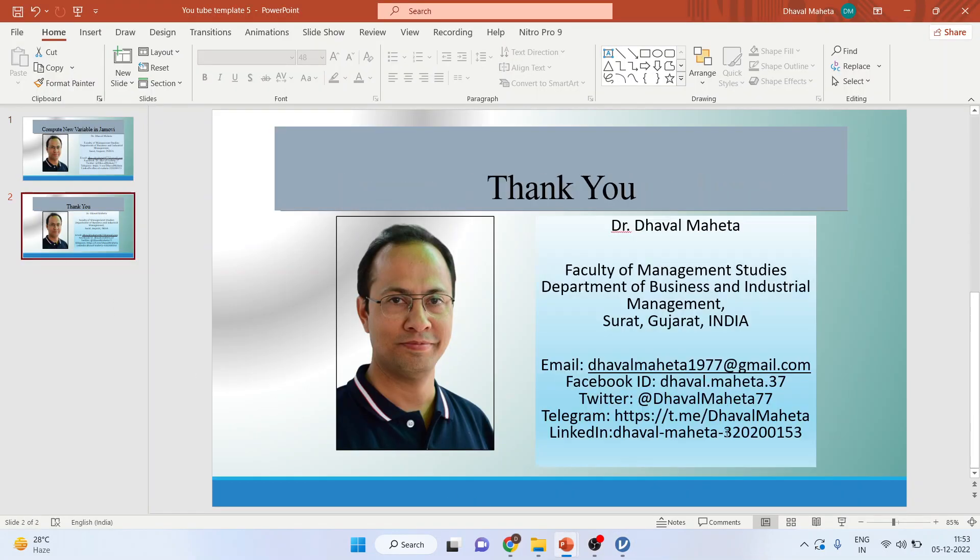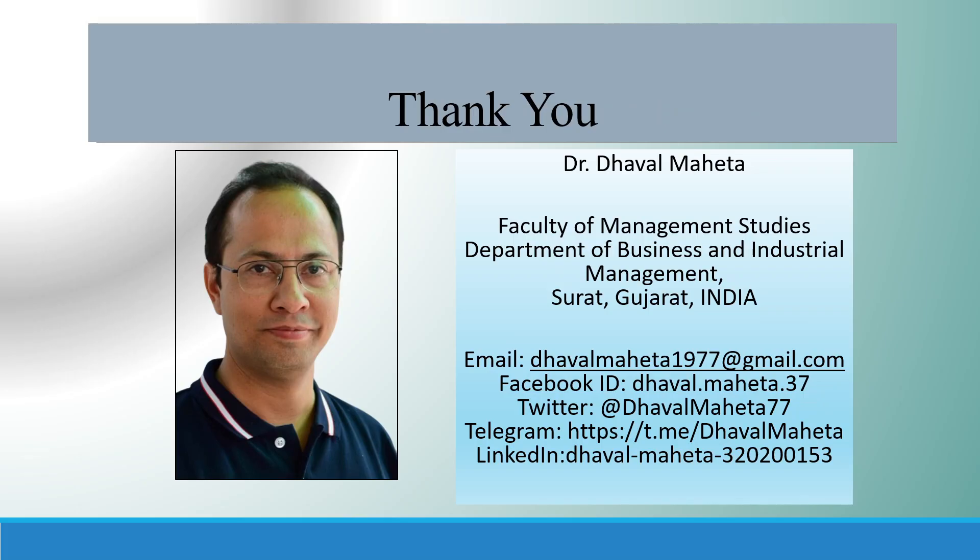For more videos on Jamovi, kindly subscribe to my channel. You can follow me on LinkedIn and Twitter. You can see my playlist where I have already uploaded many videos on Jamovi. Please subscribe to the channel, and I'll see you next time.